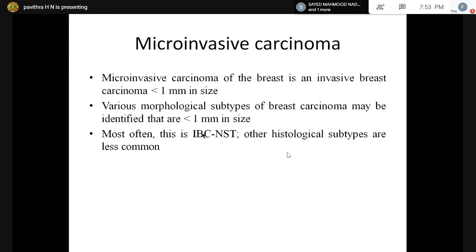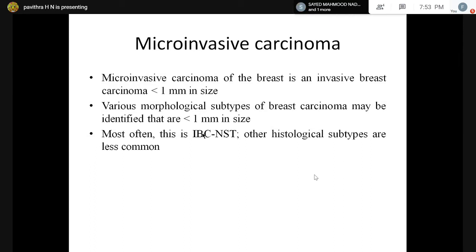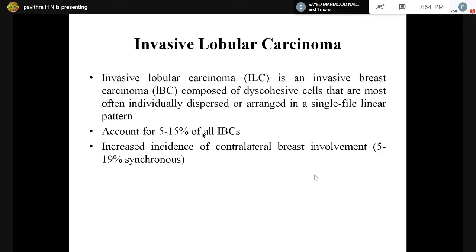Micro-invasive carcinoma is defined when invasion of the breast parenchyma is less than 1 mm in size. Sometimes there is extensive DCIS with tiny foci of micro-invasion. It can be associated with various morphological subtypes, not just IDC NST, though that is most common.